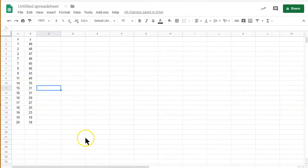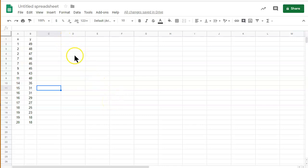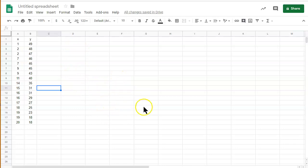Okay, so we want to find the linear regression equation and a couple other values, r squared and r, using Google Sheets, and there's two different methods we can use. The first method involves making a scatter plot first, and we'll discuss the details of when it will be appropriate to use this method.